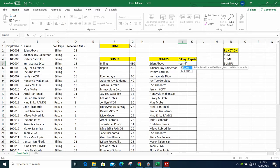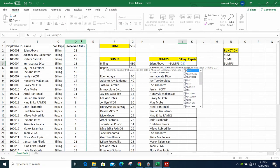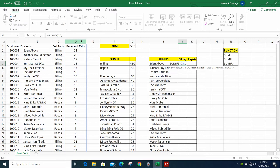Type equal sign then SUMIFS. Unlike SUMIF, SUMIFS asks for the sum_range first — these are the actual cells you want to add, so this is column D. Then it asks for criteria_range1, which is the column where you want to search for your first condition.